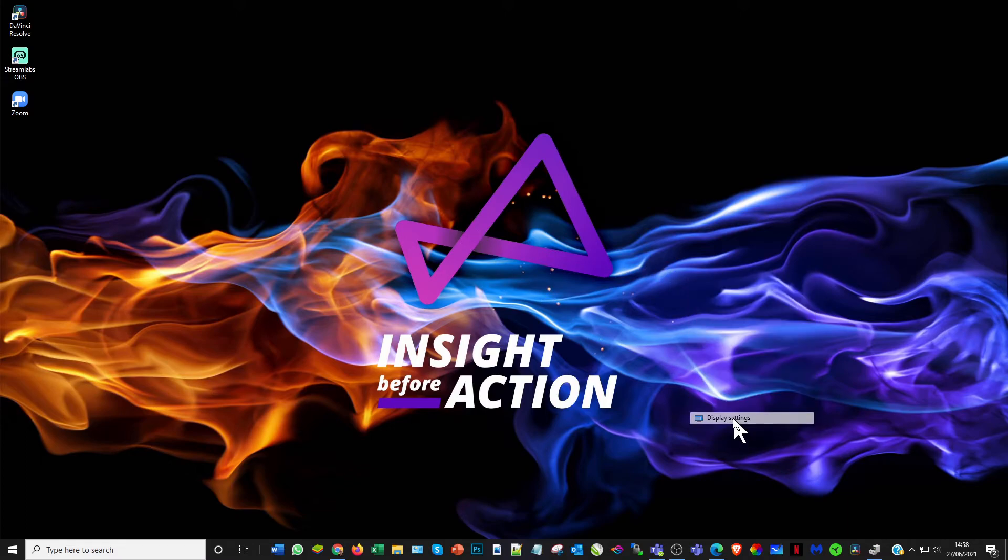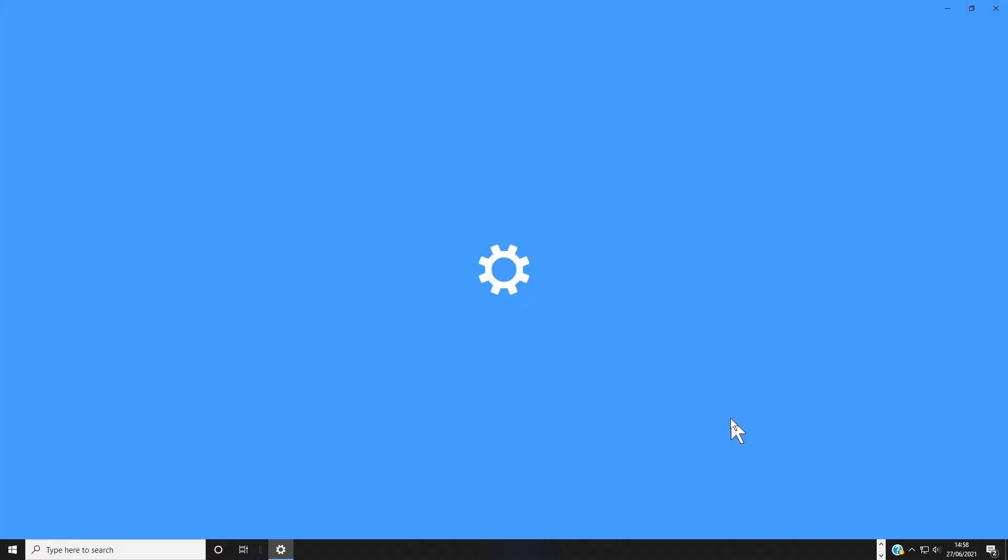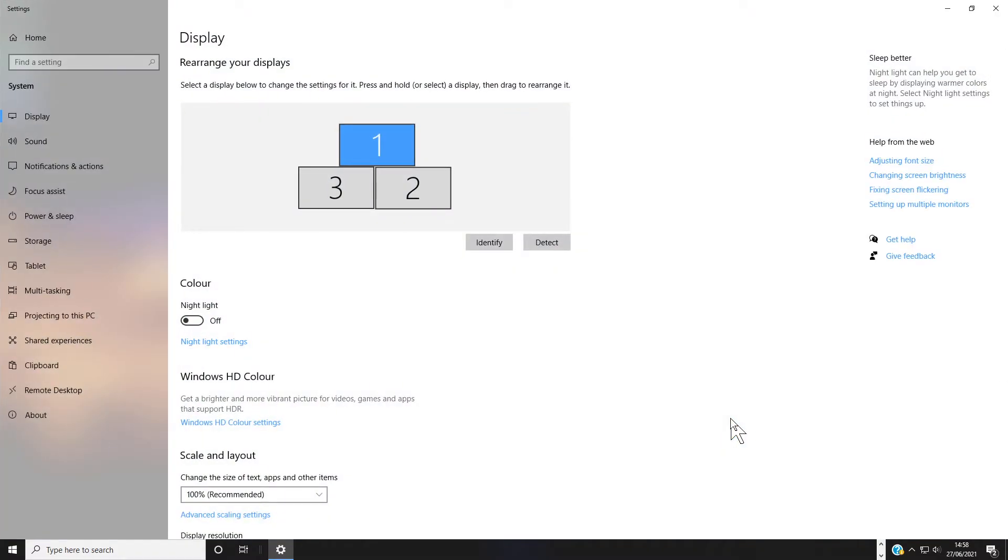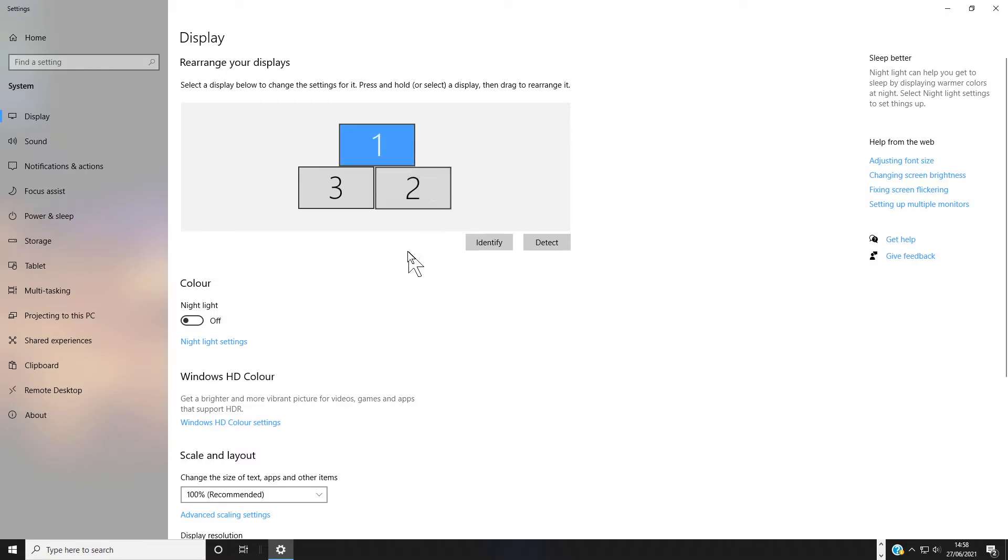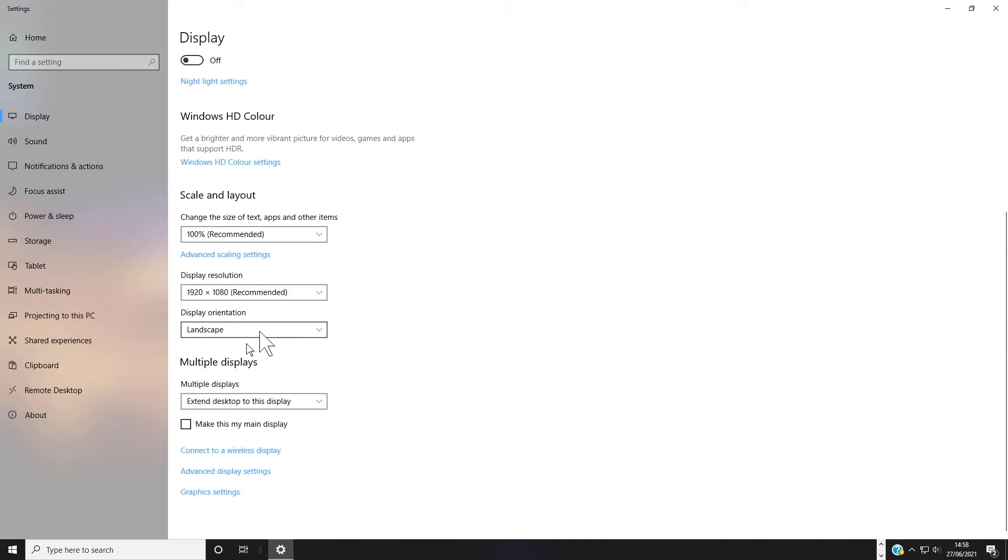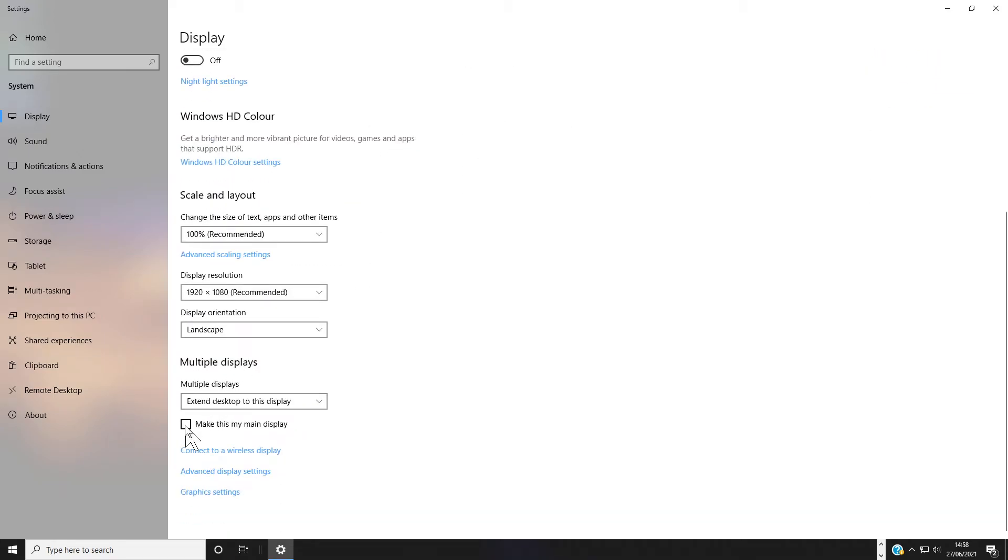So right-click, come into your display settings. Under here, I have been trying to load it under my third monitor, but what it needs is the primary monitor because that's where the strongest settings are. So simply come down and make that my prime monitor.